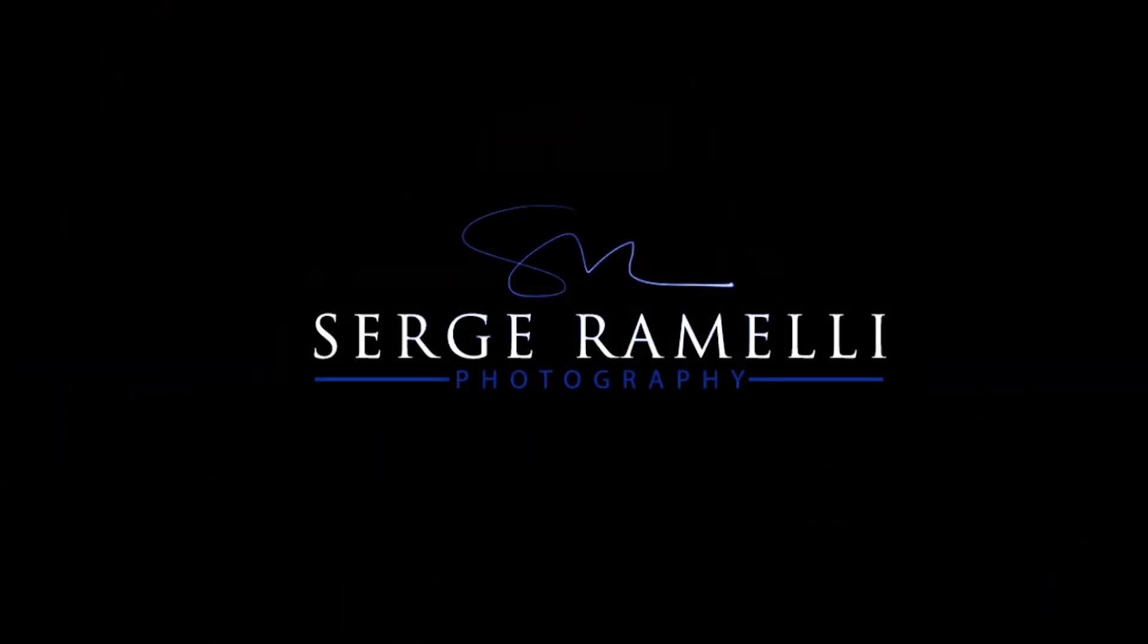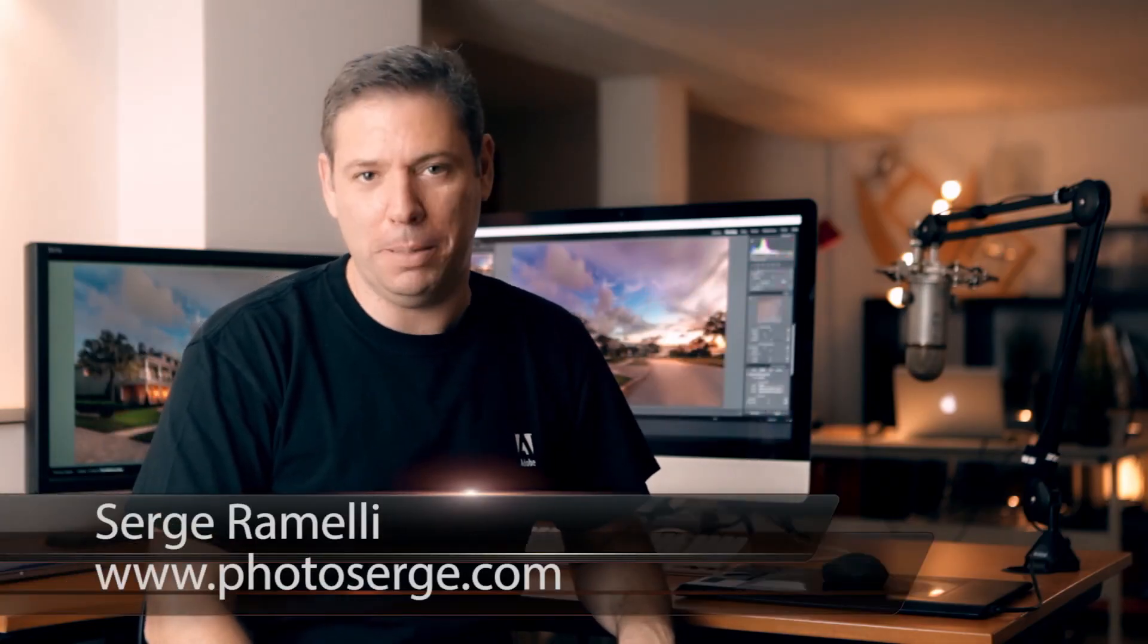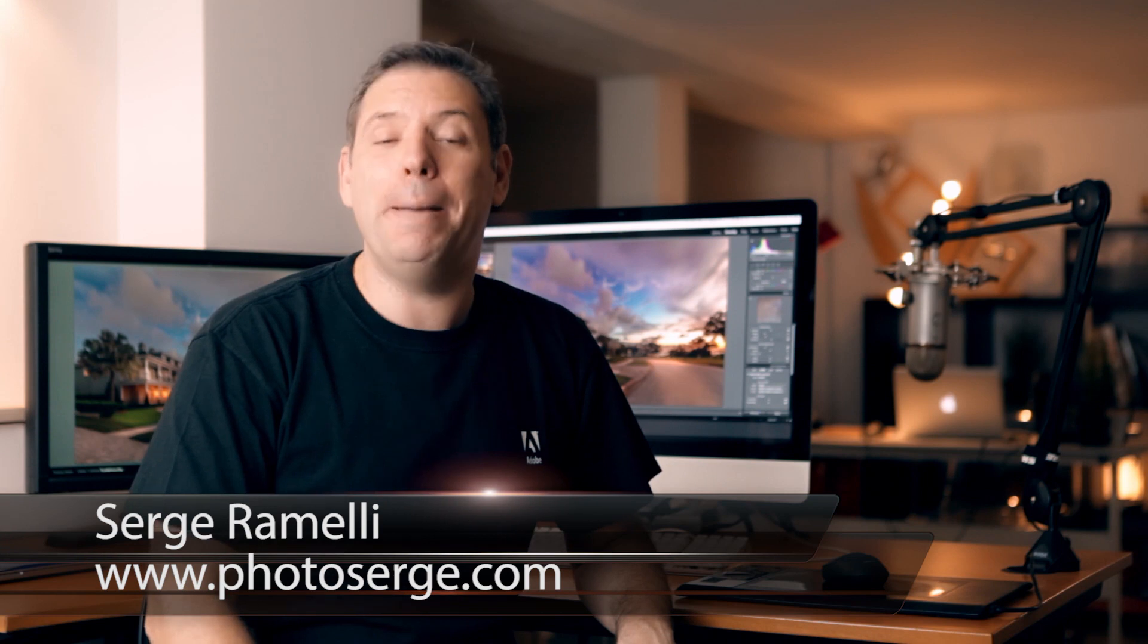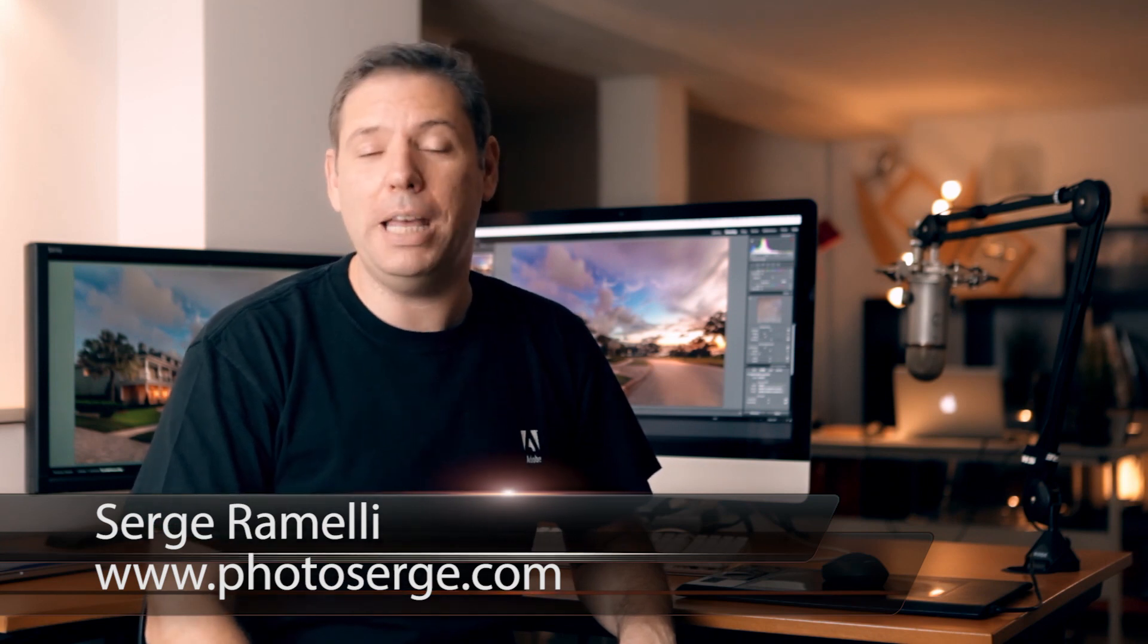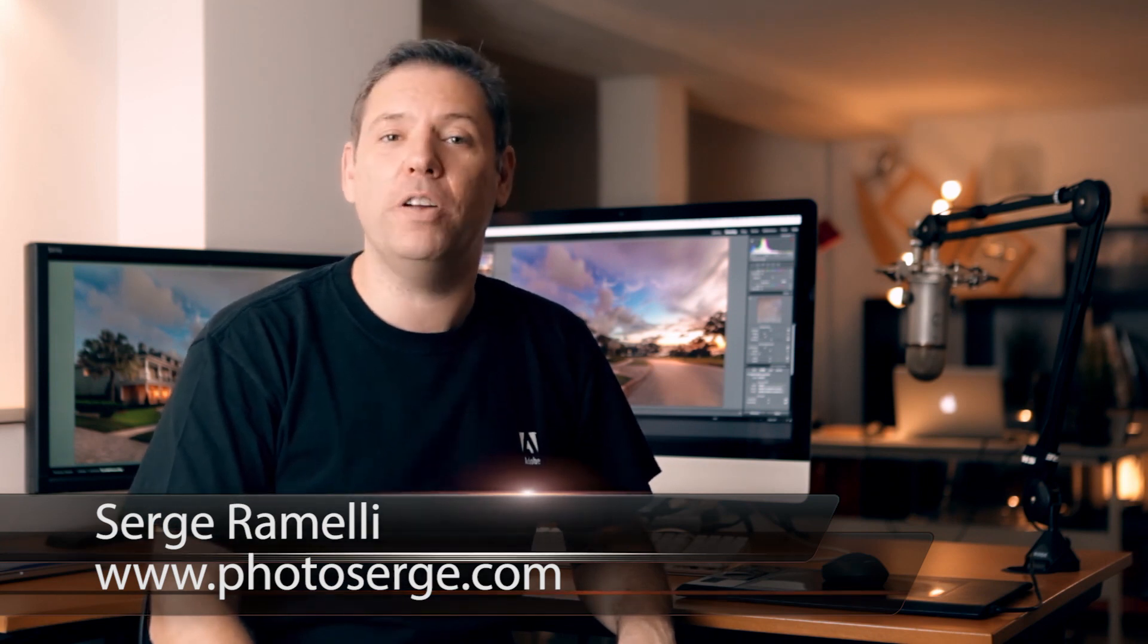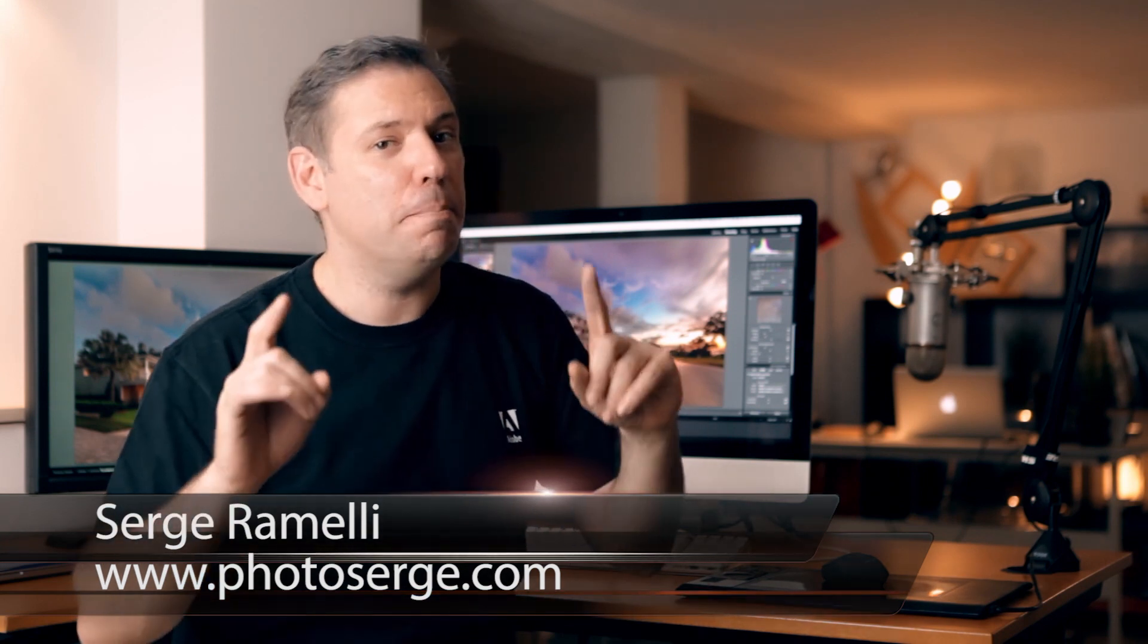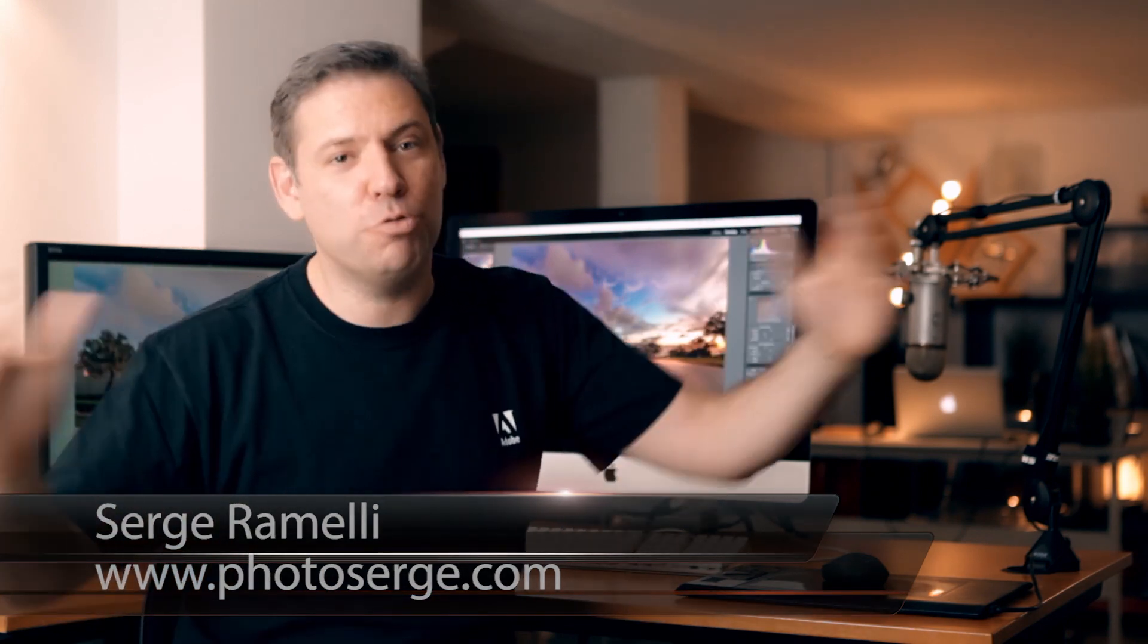Bonjour, mesdames et messieurs. In this episode, I will show you the five features that I love the most about Lightroom 5. Bonjour, and welcome to episode 57 of my Photography, Lightroom, and Photoshop tips. My name is Serge Ramelie. I'm a French photographer living in Paris, France.